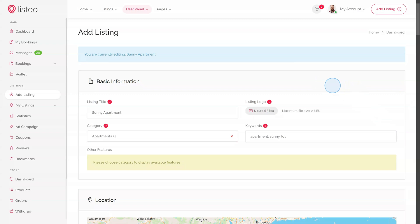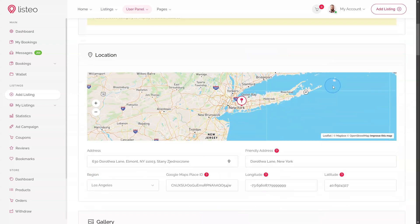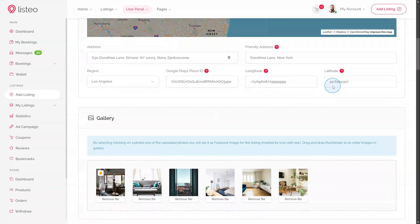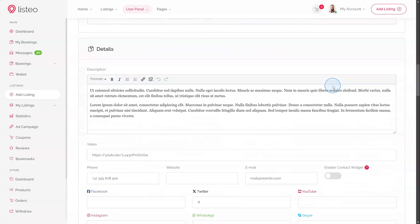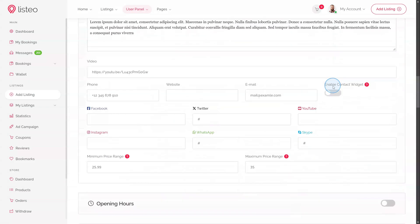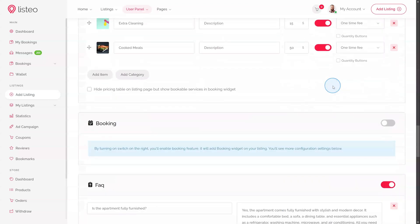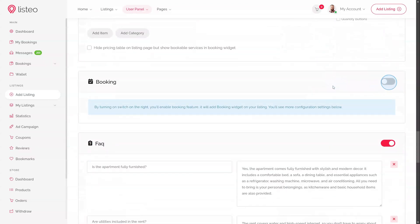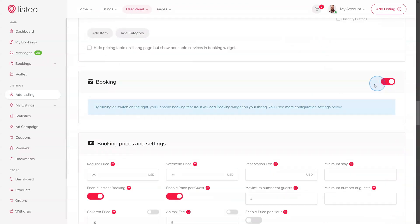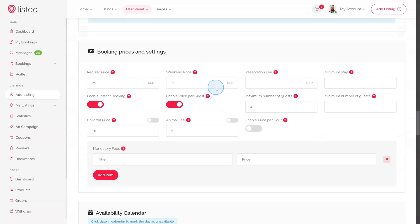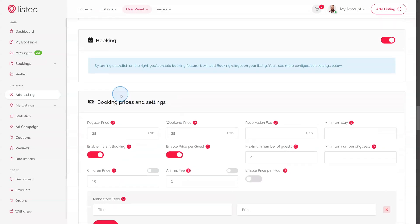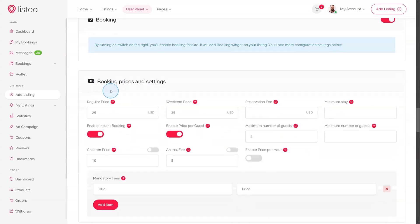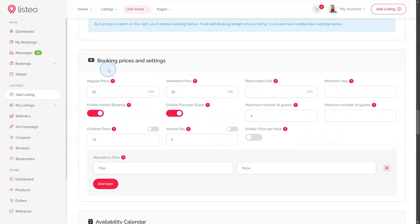As a site owner, you can customize these forms using a drag-and-drop editor, allowing you to modify and adjust them to suit your specific needs. To enable booking for a specific listing, scroll down slightly and activate the booking feature by switching the toggle to the On position. This will reveal additional settings and the availability calendar.